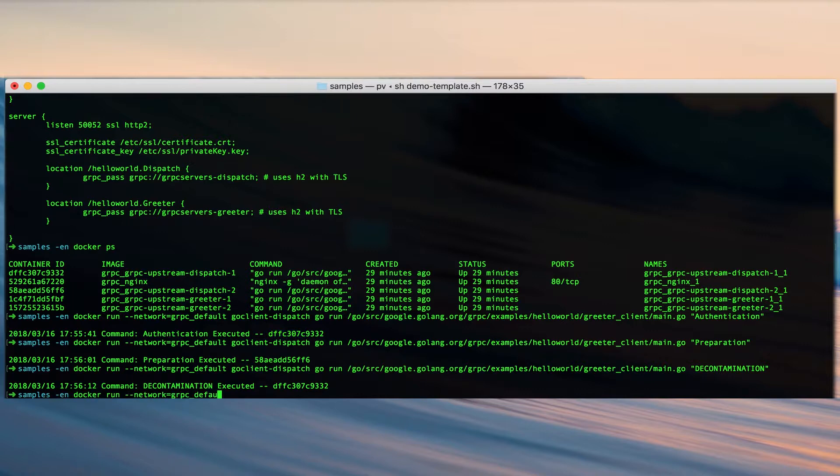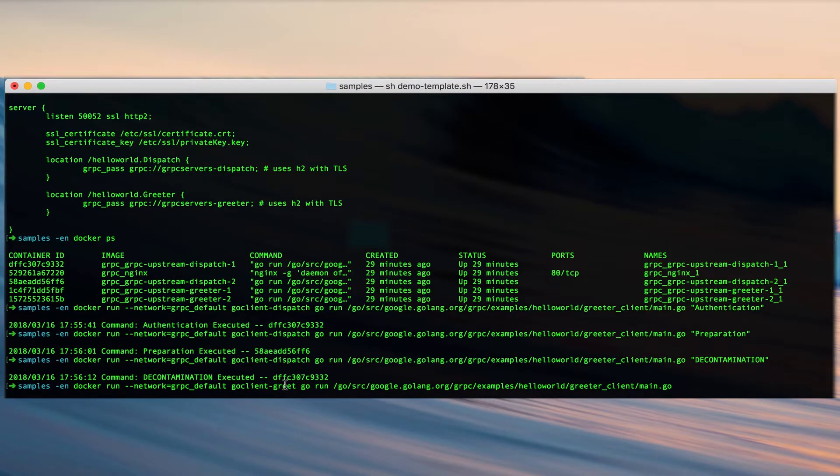So now if we run a client, the same go client, but instead now we're using the greeter service.